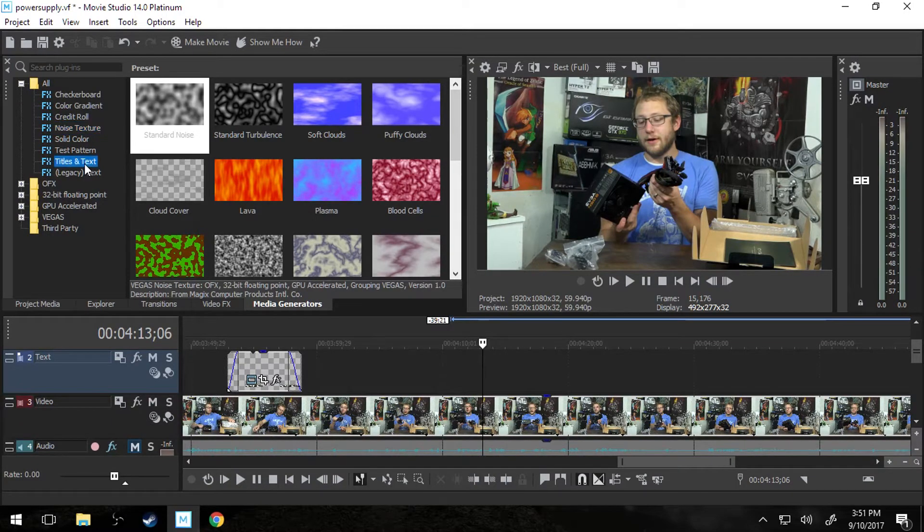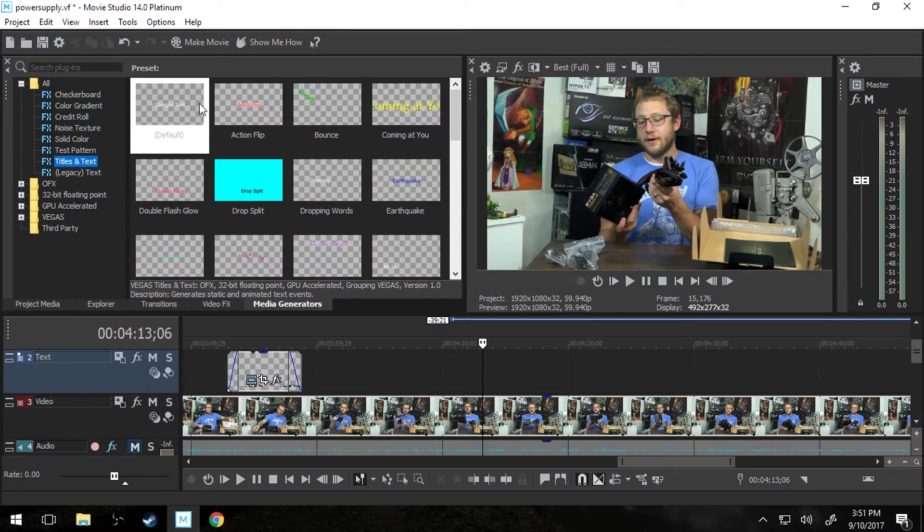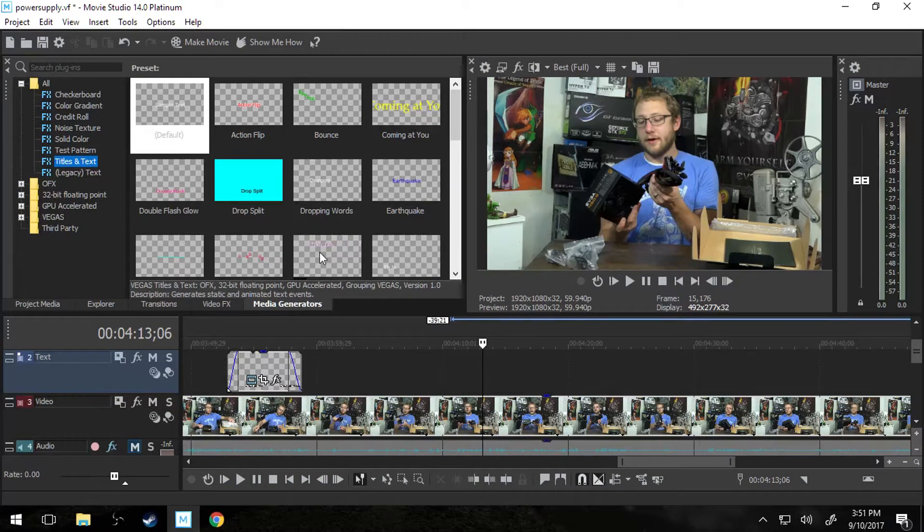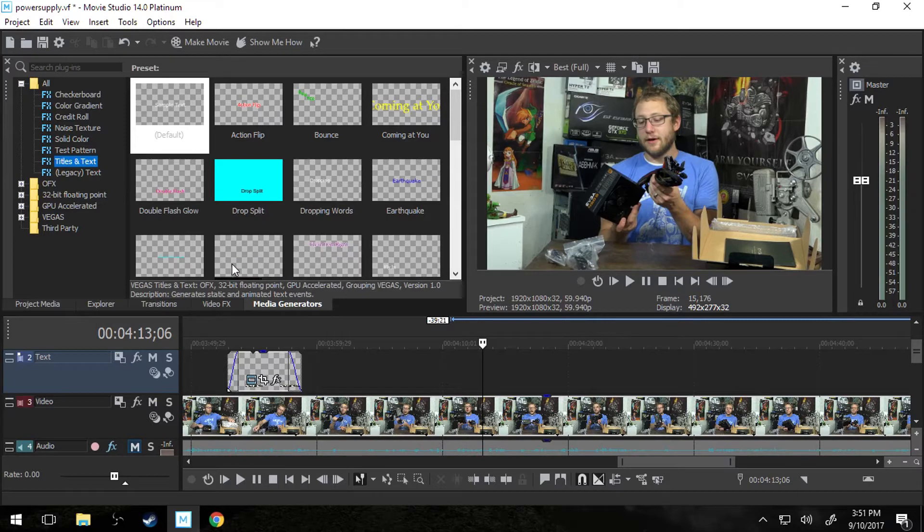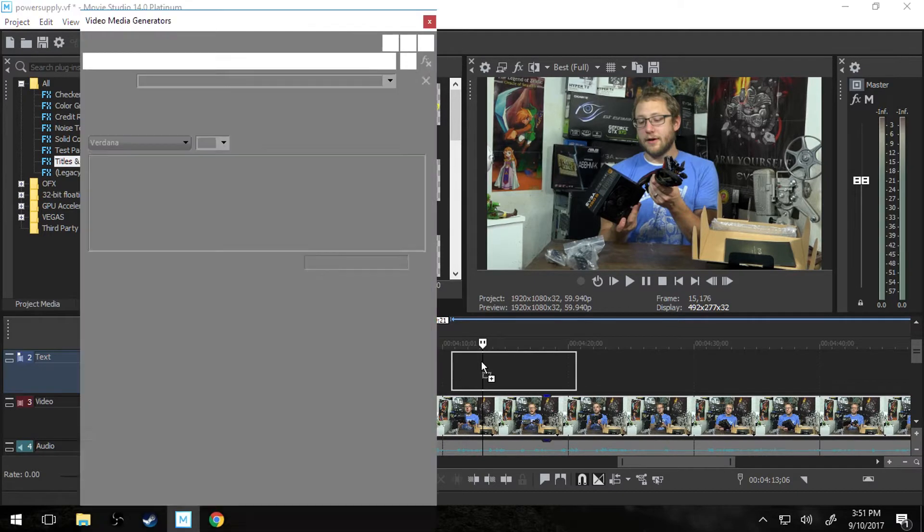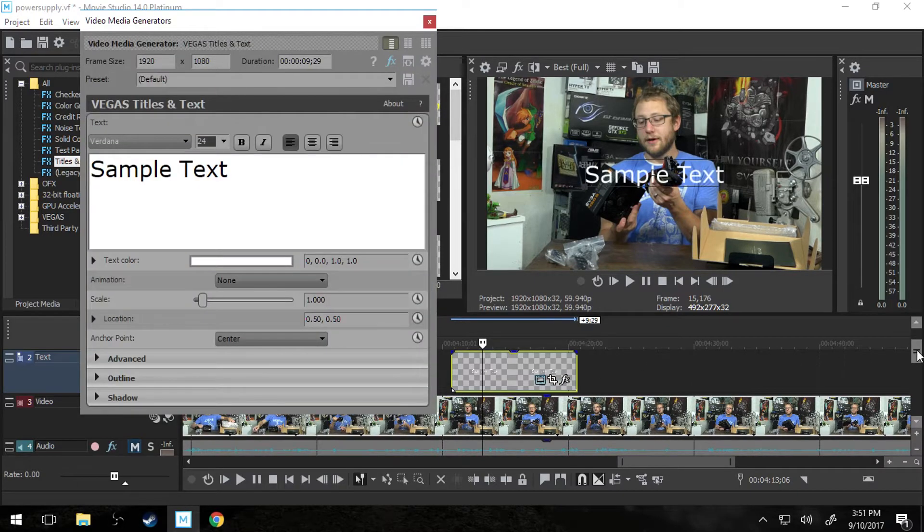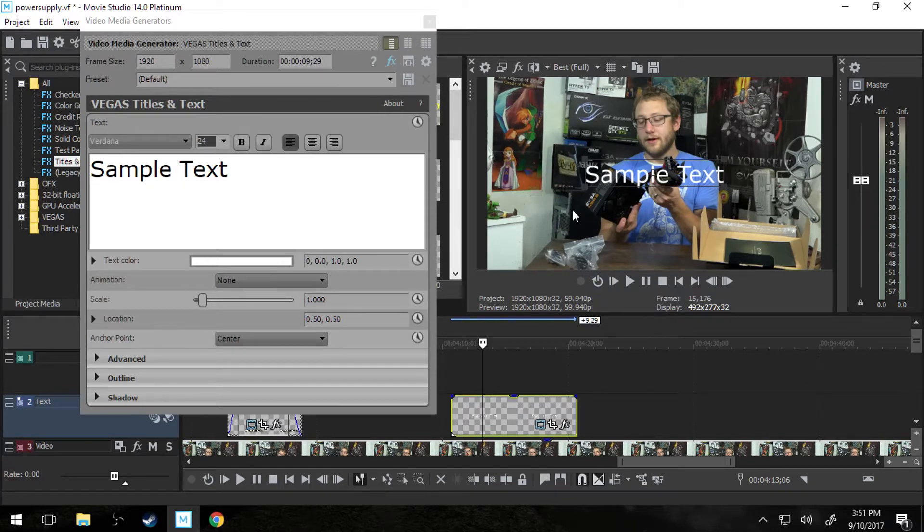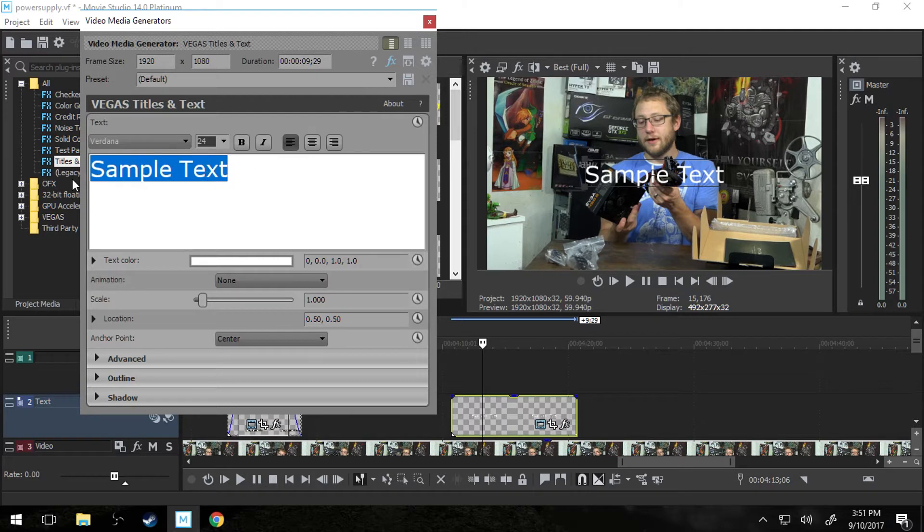But we're just going to go to titles and text and the first default one is the one with all the fun crazy effects added in for you from Vegas. It's just the pure and simple text. So what's great about Vegas is it's very easy to add text. You just drop that on there. You make it say what you want to say like I'm going to be like neat.